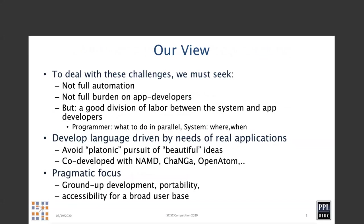Our view is we want to not automate everything like a parallelizing compiler would do, and not to put the full burden on the application developer, but to seek a good division of labor between system and application developers — let the programmers do what they can do best and let the system do what it can do best. We also don't want to develop our language based solely on the beauty of the language. Such a platonic pursuit of beautiful ideas doesn't quite work because it doesn't cater to the real needs of the application. So we want to co-develop our system along with the applications that we help parallelize.